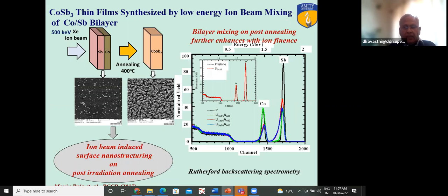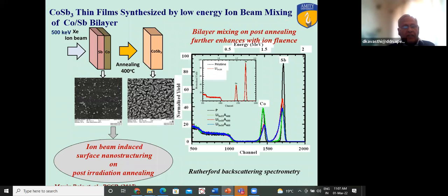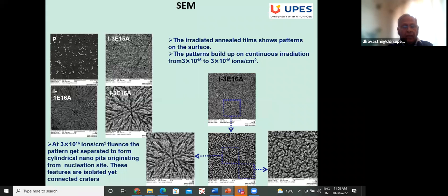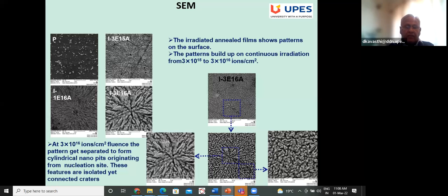The same result is proven by irradiation with 500 keV xenon ions on a cobalt-antimony bilayer. Annealing at 400°C gives total CoSb₃ phase, as shown schematically at the top. This is nanostructured as well, and as per the Nature paper, nanostructured thermoelectric materials have high thermoelectric efficiency. The Rutherford backscattering on the right-hand side confirms that mixing has taken place. Surface morphology images show how nanostructures evolve at different fluences.